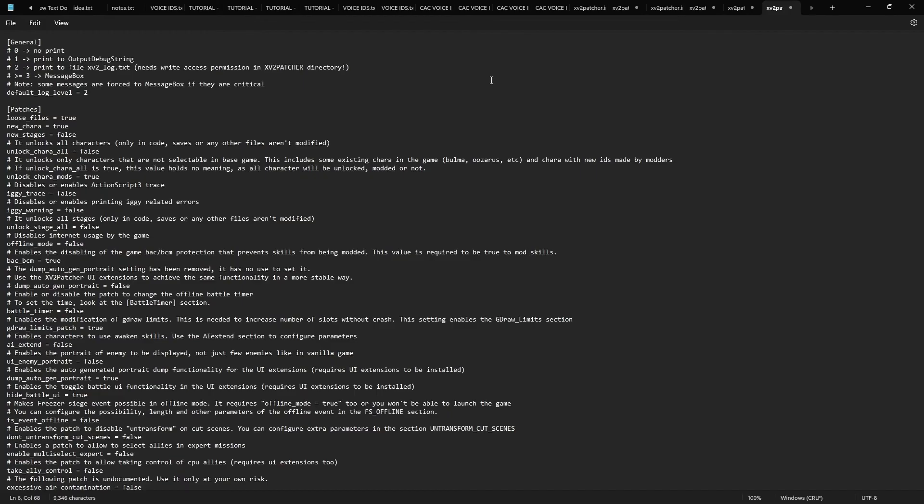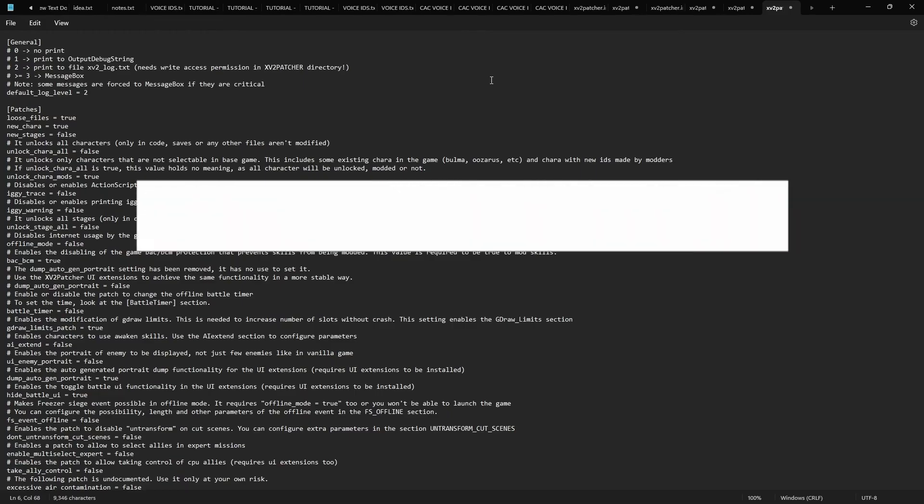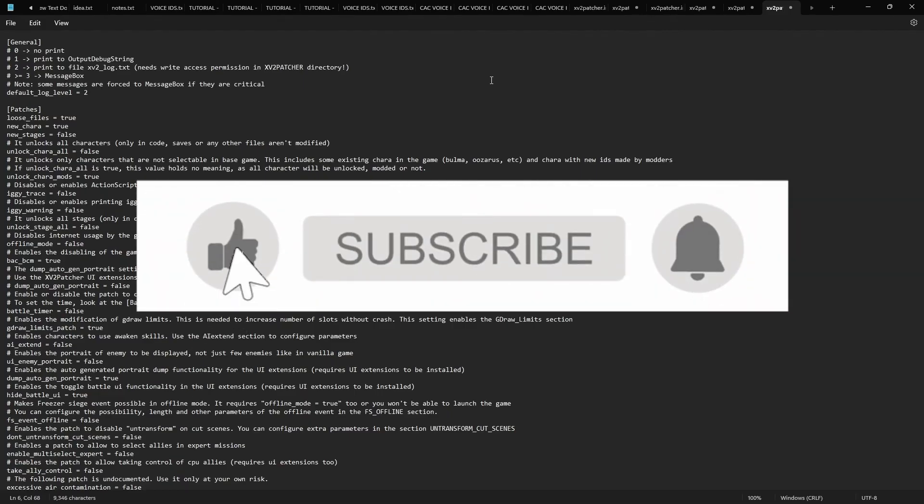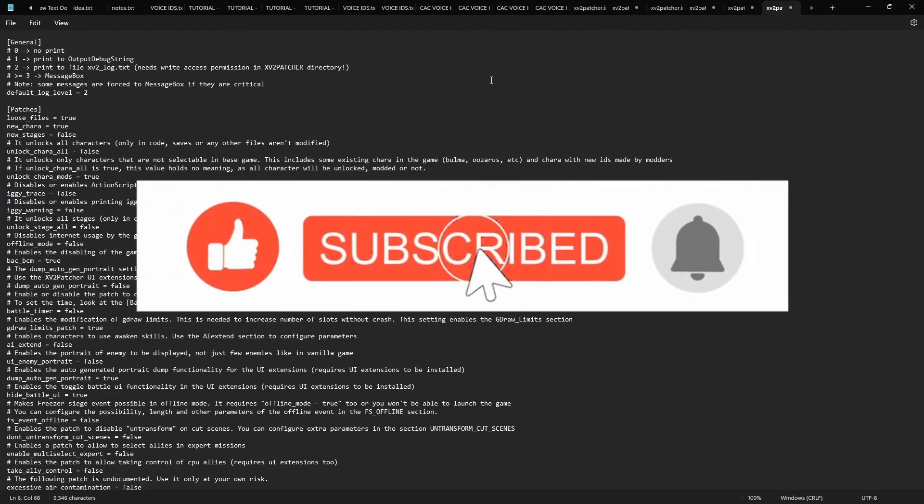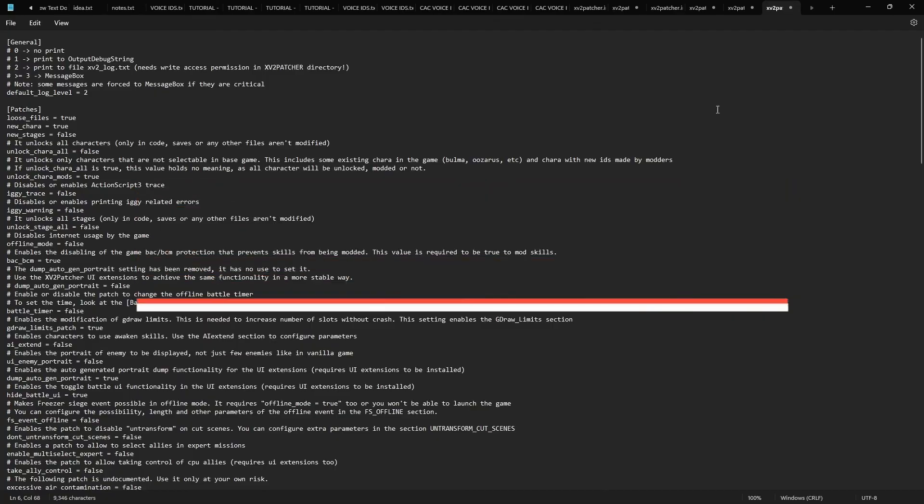All right, if this video helped you, like it. Subscribe if you guys need help. Comment down below. Peace.